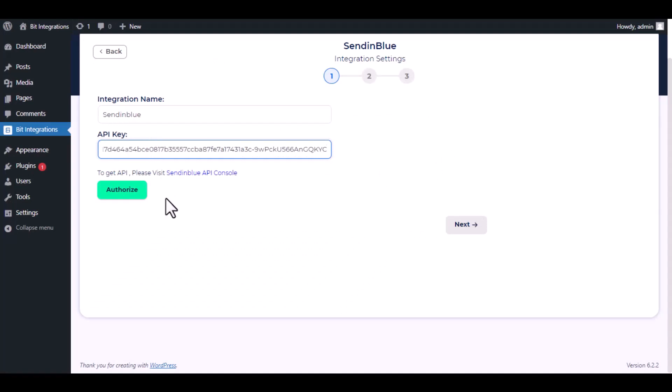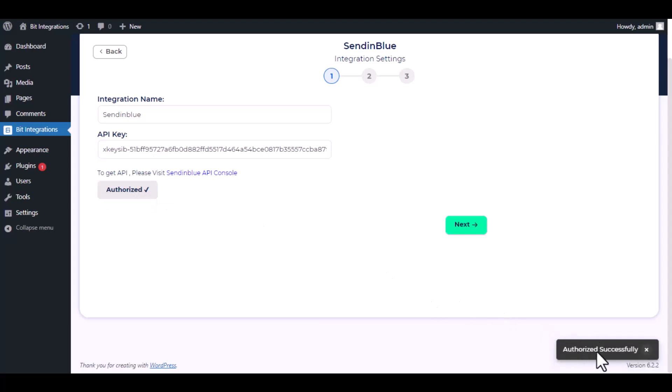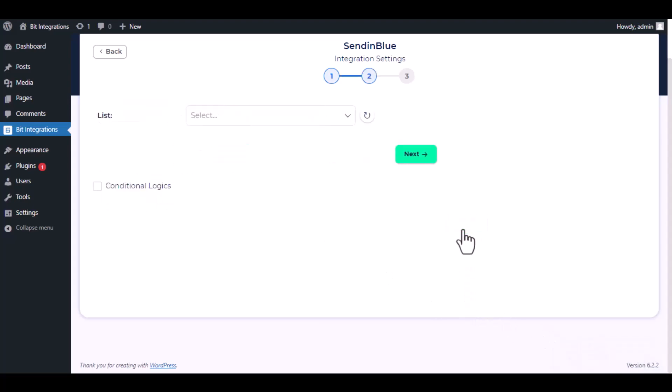And paste it here. Click on authorize. Authorization is successful. Click next.